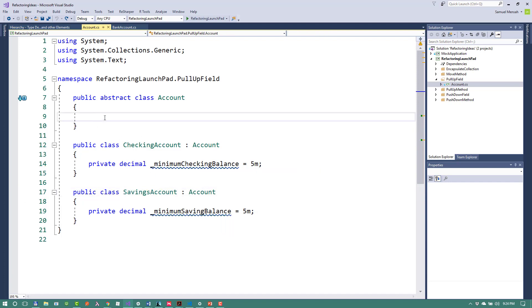And I will simply declare a new field. Private, decimal.